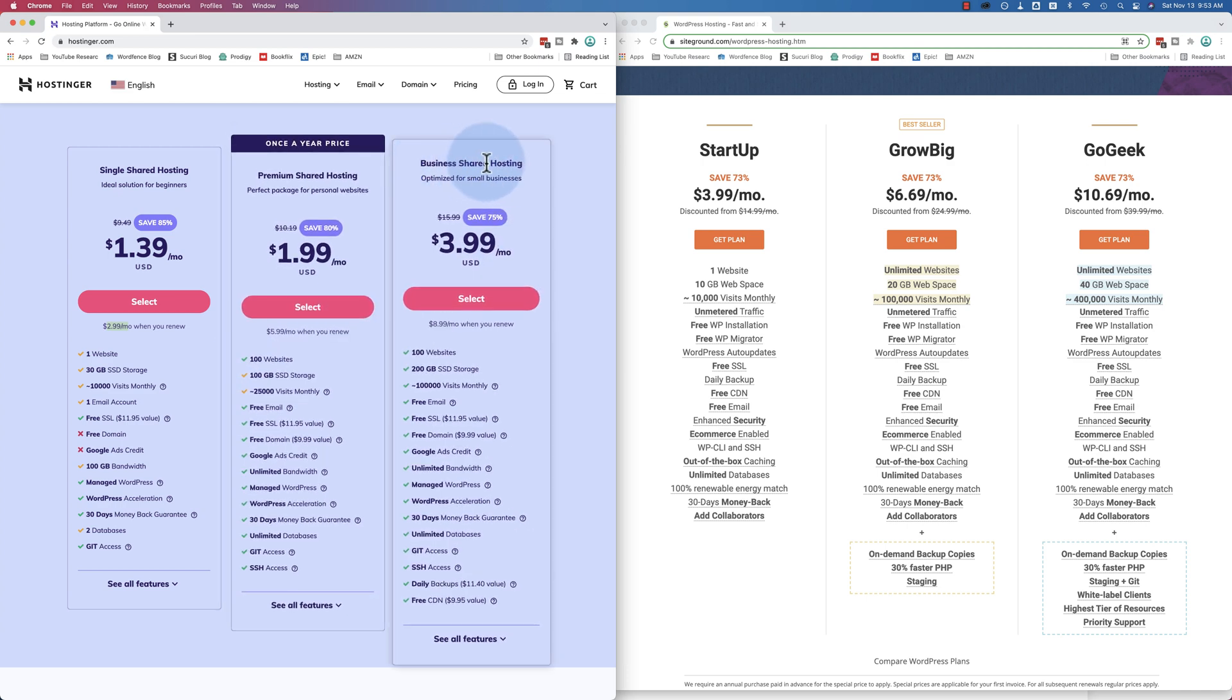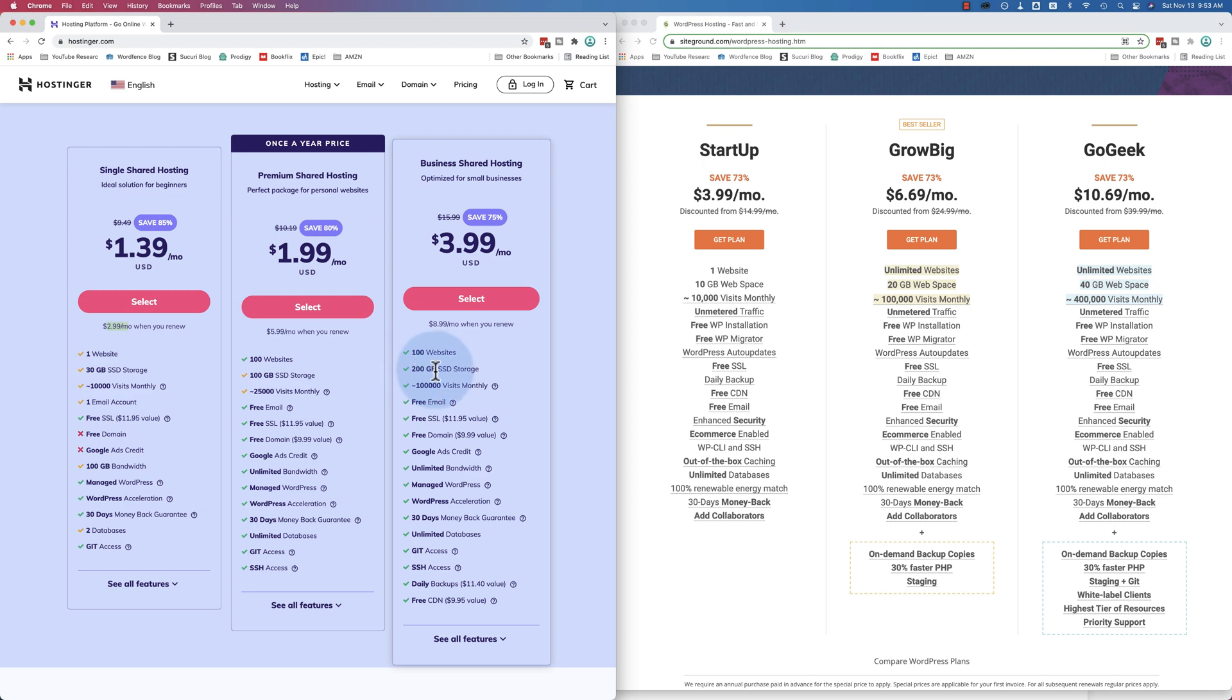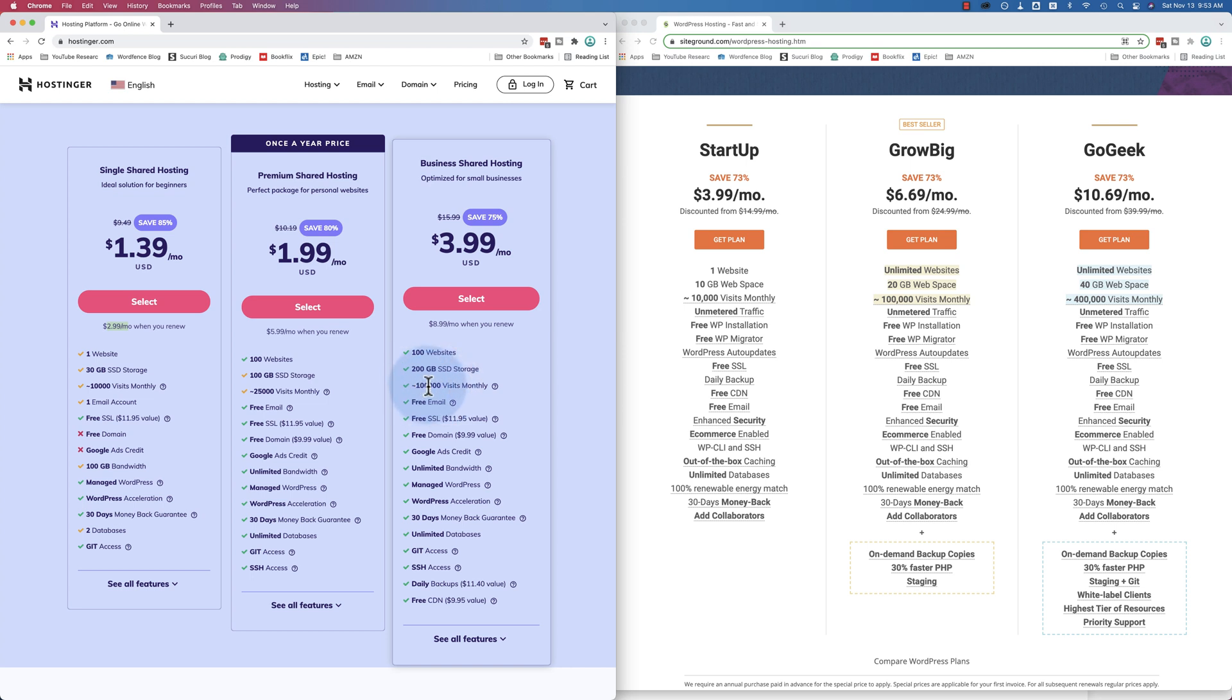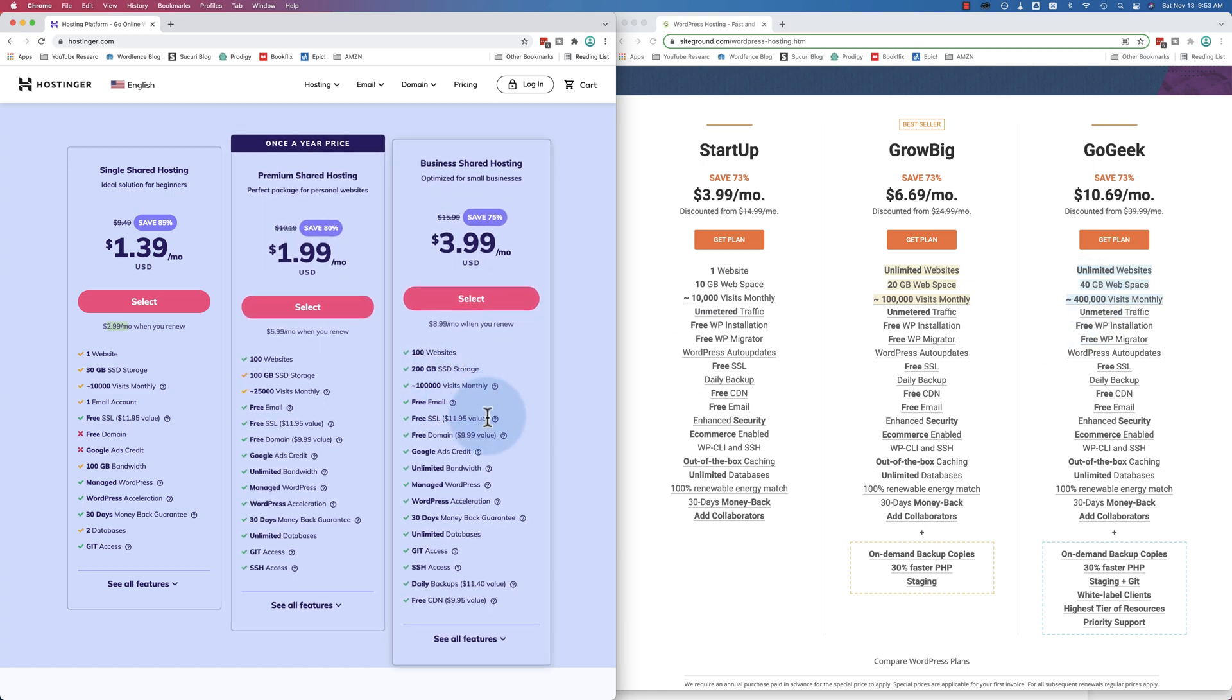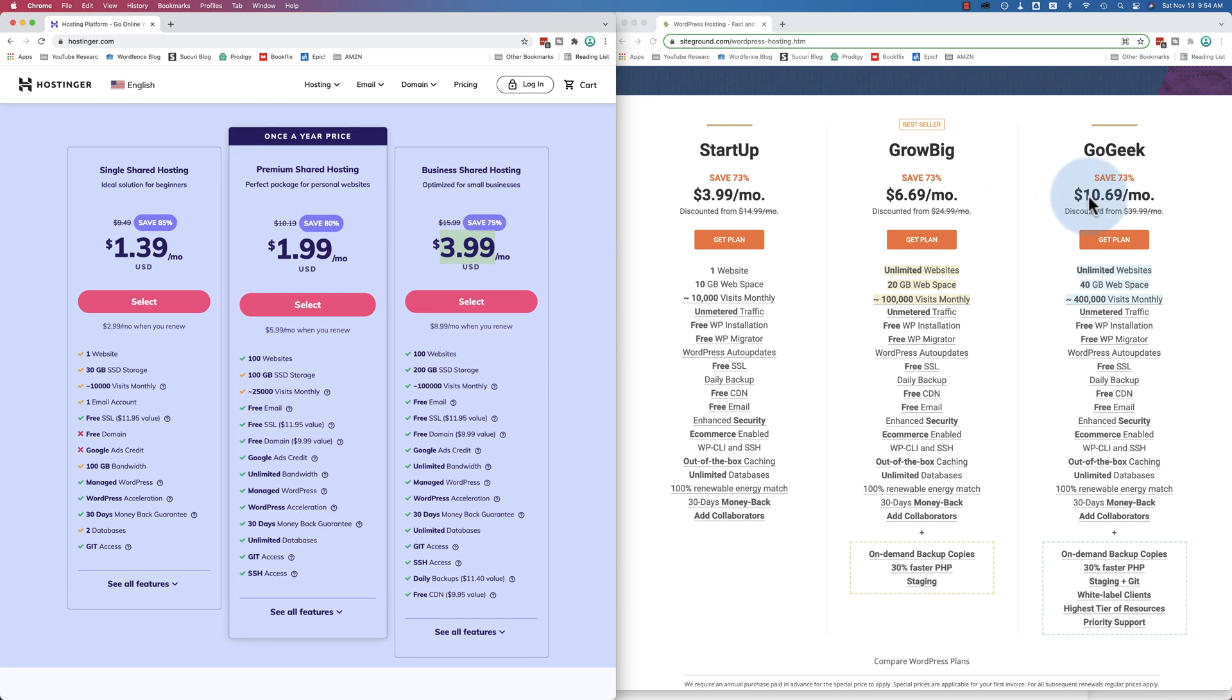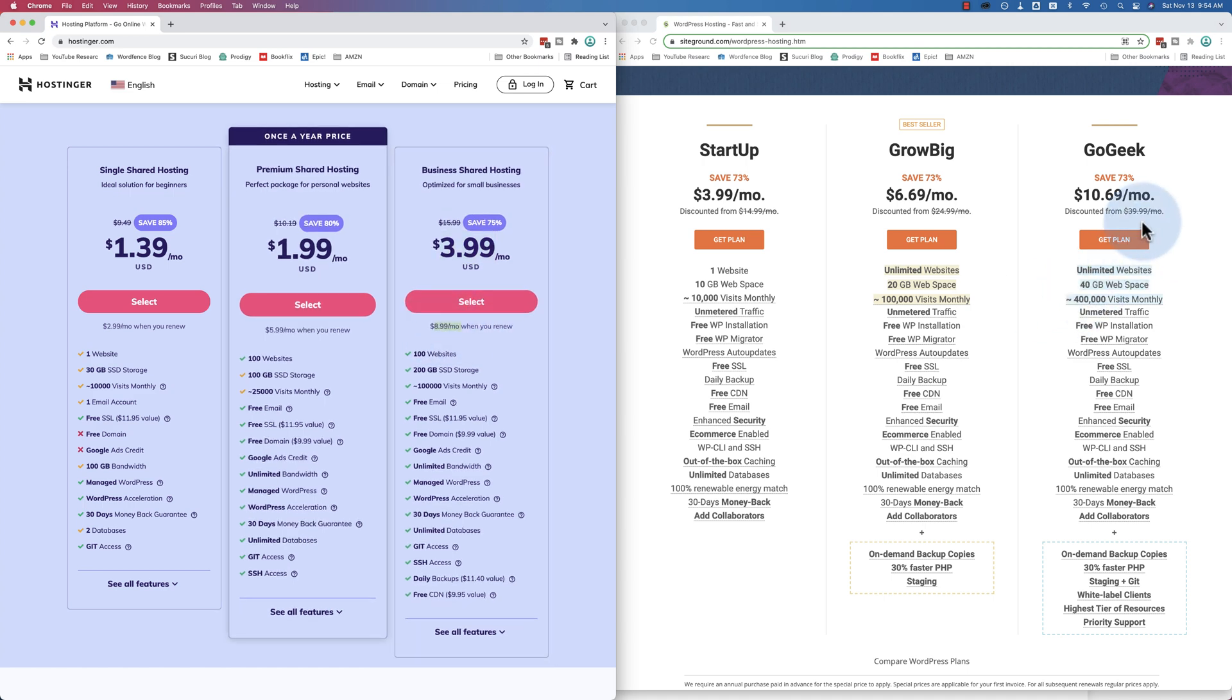When you get up to the higher plans, the differences get even greater. The business shared hosting: 100 websites. On SiteGround's unlimited for their biggest plan. 200 gigabytes of storage, SiteGround 40. Approximately 100,000 monthly visits, SiteGround's 400 for that level. When it's on sale, this plan is $4 a month. On sale on SiteGround, it's $10.69 a month. When it renews, this plan is $9 a month on Hostinger and $40 a month on SiteGround.